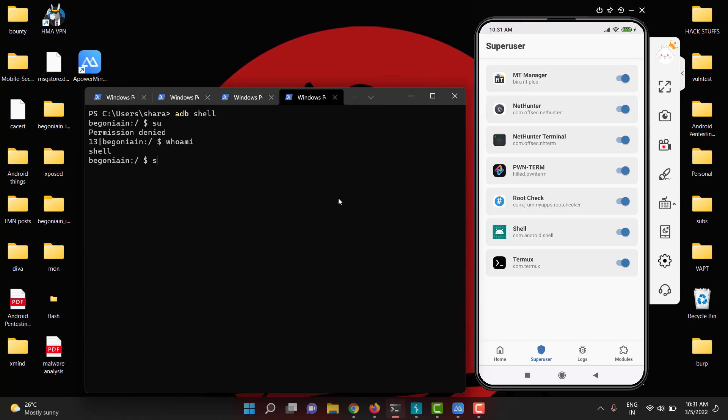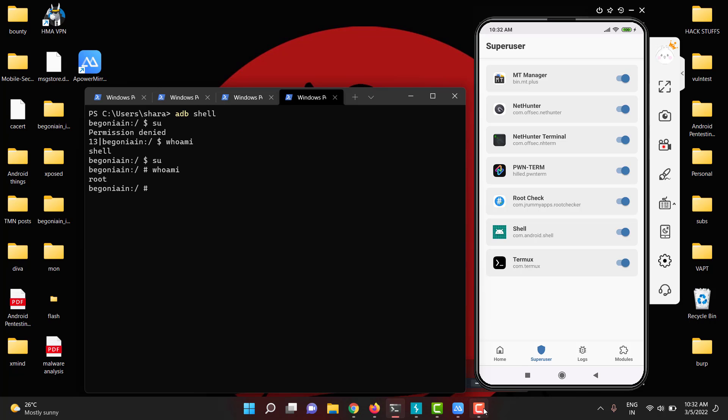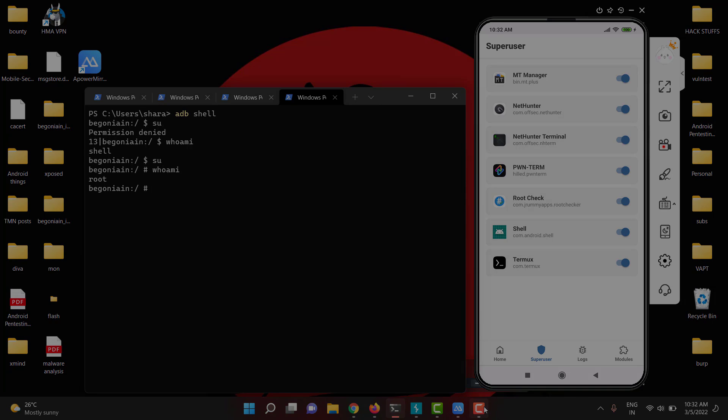if you come back you can see, now shell was granted super rights. If you search for whoami, you have become root. So this is a small way you can give shell access for your physical device via ADB. This is about this video guys. Bye bye.